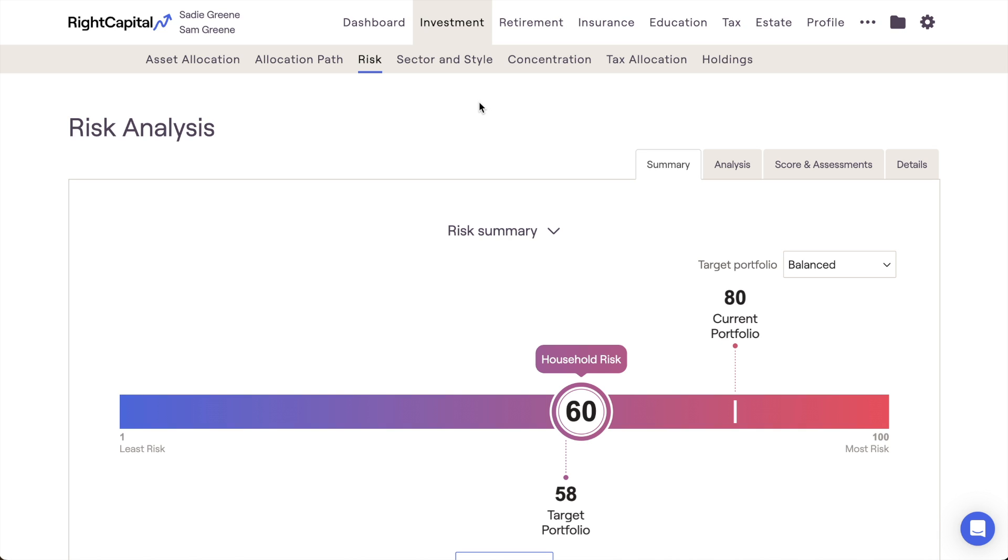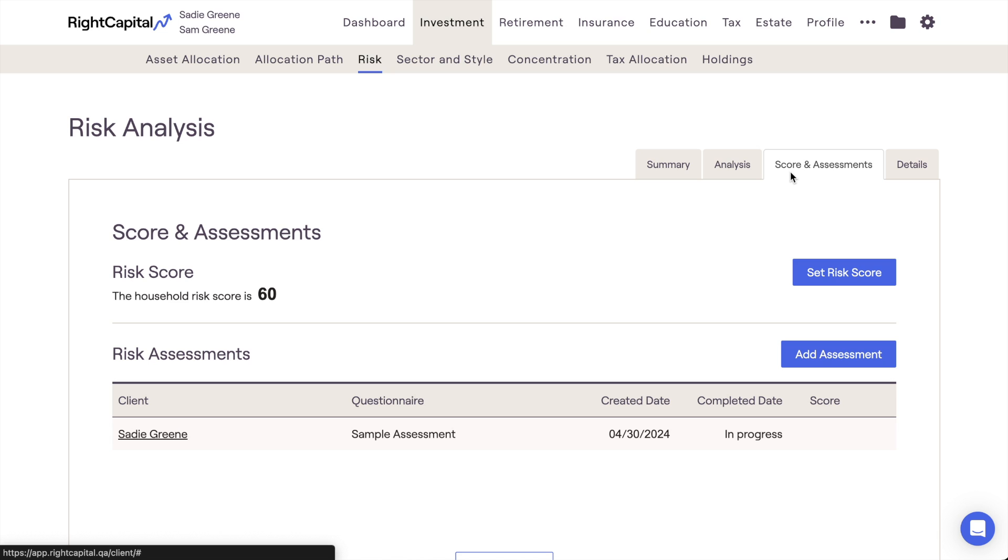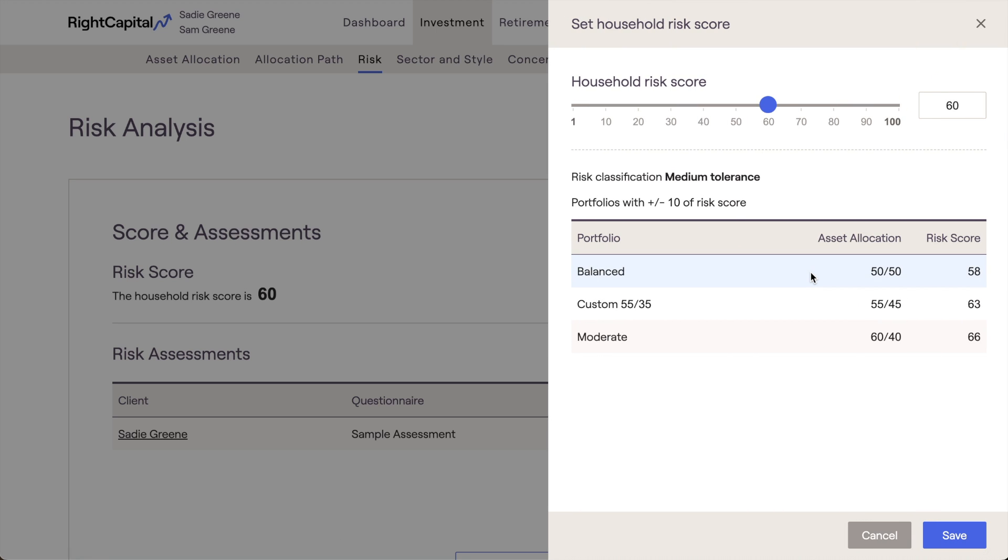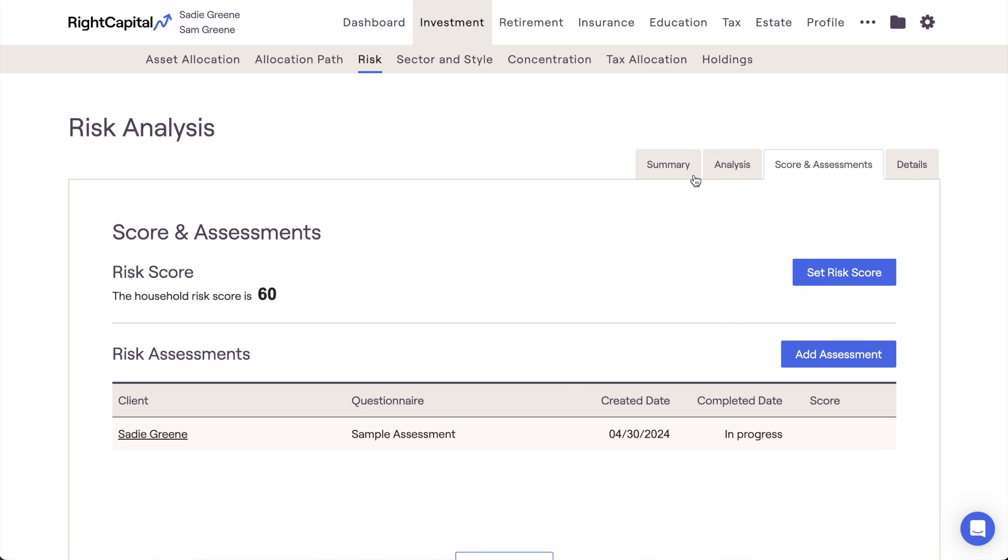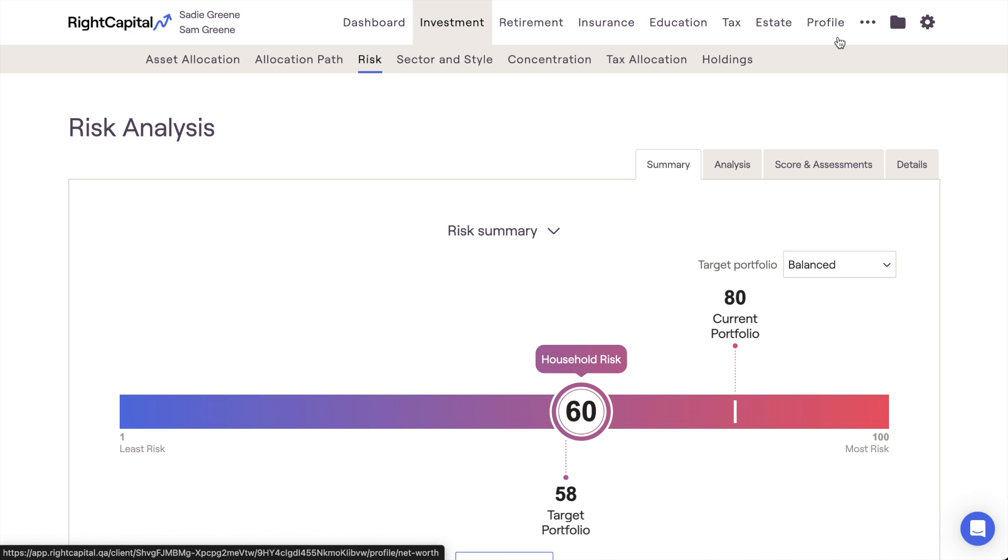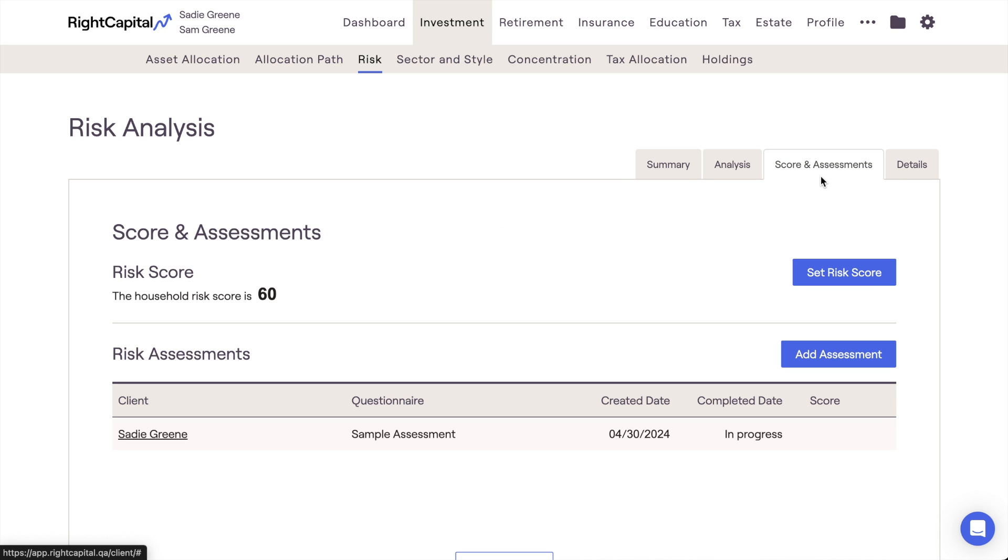There are a few different types of risk scores that we'll encounter as we begin to explore these tools. The first is the household risk score. This score represents a specific client household's tolerance for risk and is manually set by you as the Advisor within the Score and Assessments tab of the client-specific risk analysis. The second is the current portfolio risk score. This score looks to the accounts that are entered into the Profile Net Worth section during the data entry process and represents how risky that client's investments actually are. Last is the risk assessment score, which is the result of a risk tolerance questionnaire that is completed by a client. Each of these different scores operates on that same 1 to 100 scale.